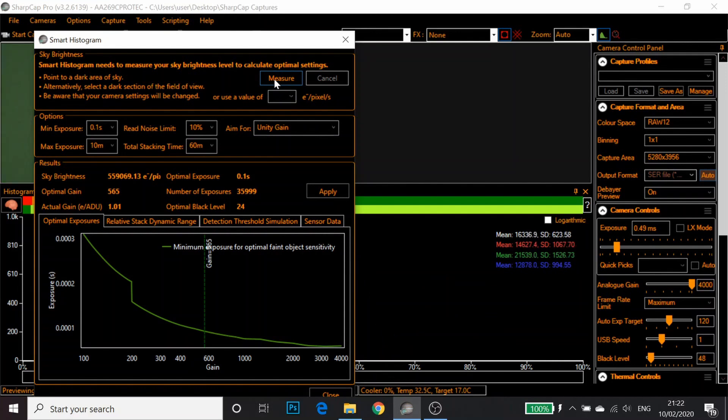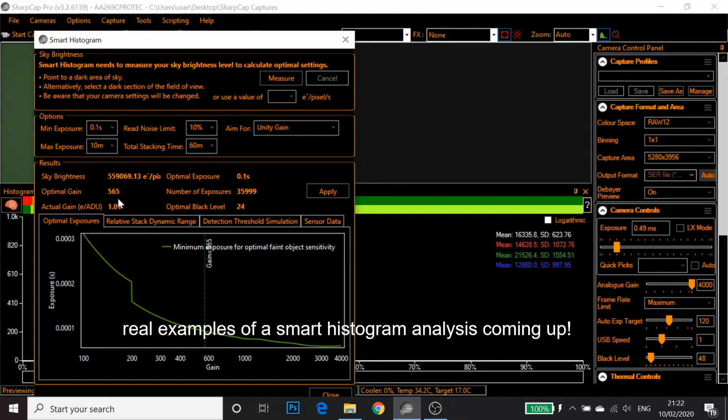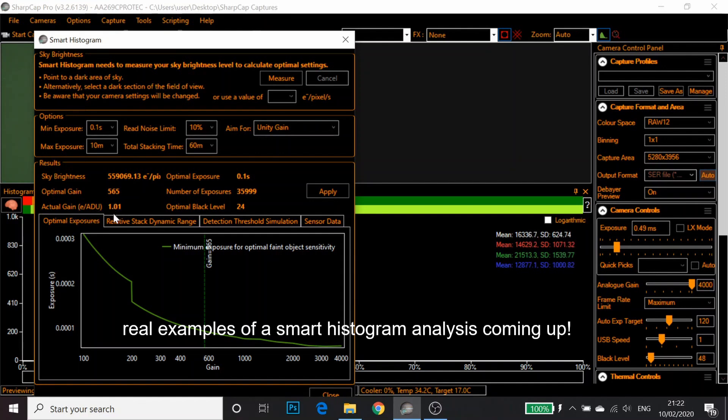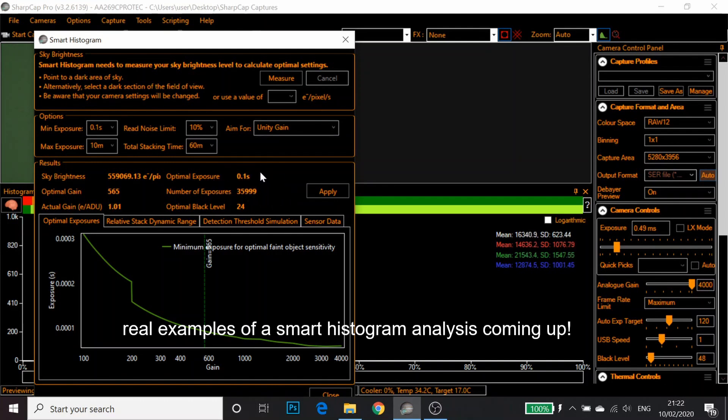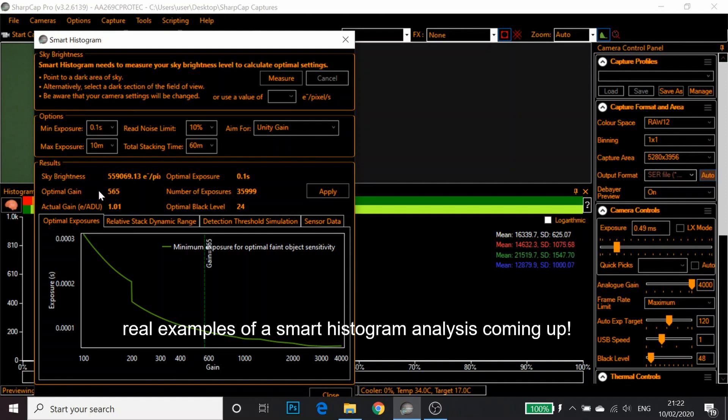Obviously, the camera is on something bright. But there it told me the optimal unity gain is 565 and the actual gain at that setting is 1.01. Ignore these for the moment. But if you are attached to a telescope, for example, it might say the optimal exposure is 60 seconds with like 100 exposures or something. These numbers will change. But here we have the optimal gain of this camera is 565.